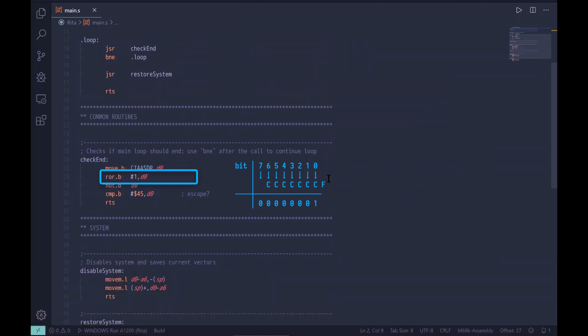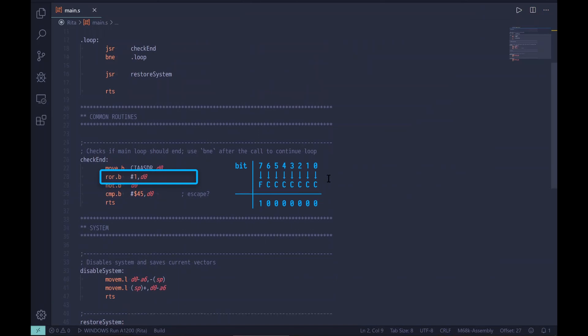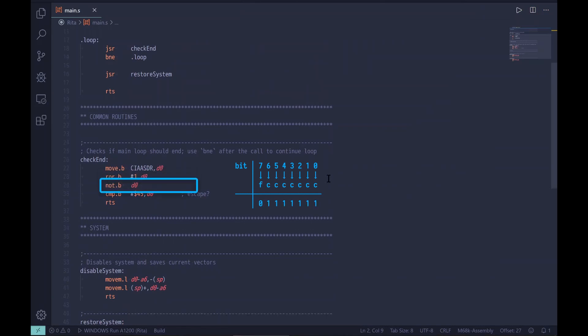First, we rotate the byte one bit to the right. This moves the up/down flag to bit eight and all other bits one position down, which allows us to compare with the desired keycode directly. As if that wasn't enough, all bits are also negated, requiring a NOT instruction to get the correct value. So now we can compare with the desired keycode — for the Escape key this is 0x45.